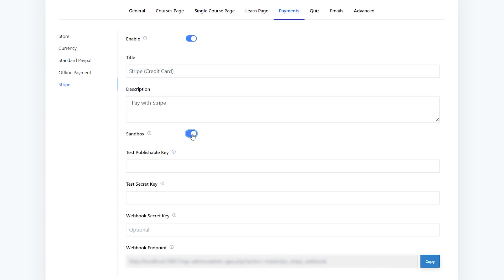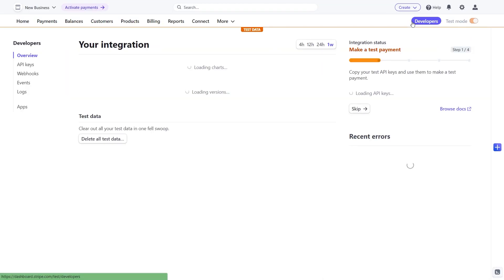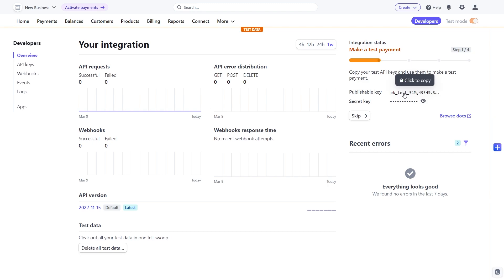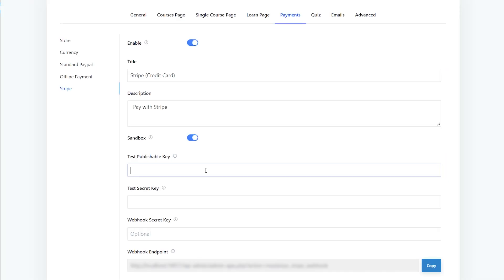Now we need to get our publishable key and secret key from our Stripe dashboard. Here, I am using my test publishable key and secret key. Unless you're testing and have enabled the sandbox option, you will have to use your live keys. Copy your publishable and secret key, then paste it here.